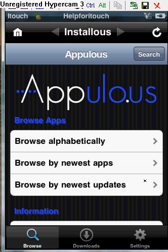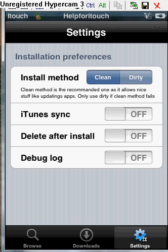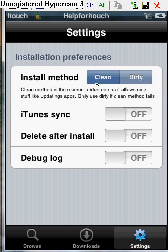All you have to do is go to Settings. Make sure it's on Clean. And these three are all off or whatever settings you like. Make sure the install method is Clean.